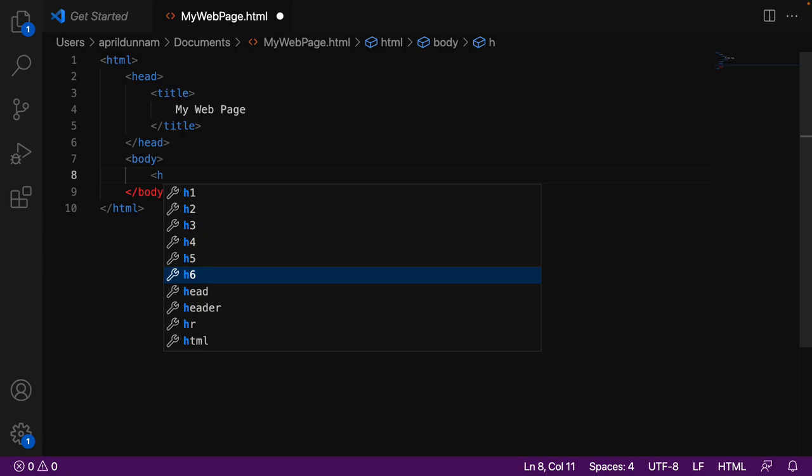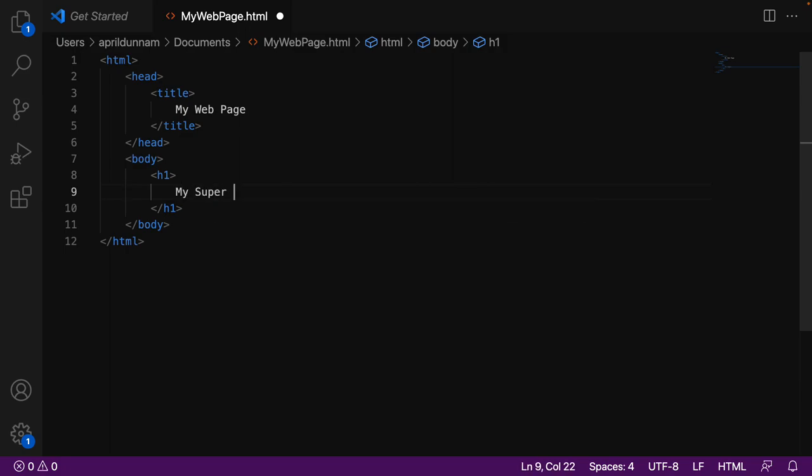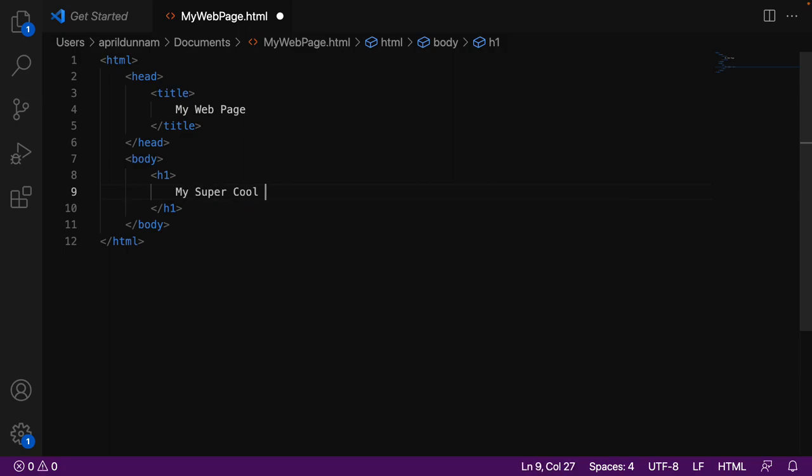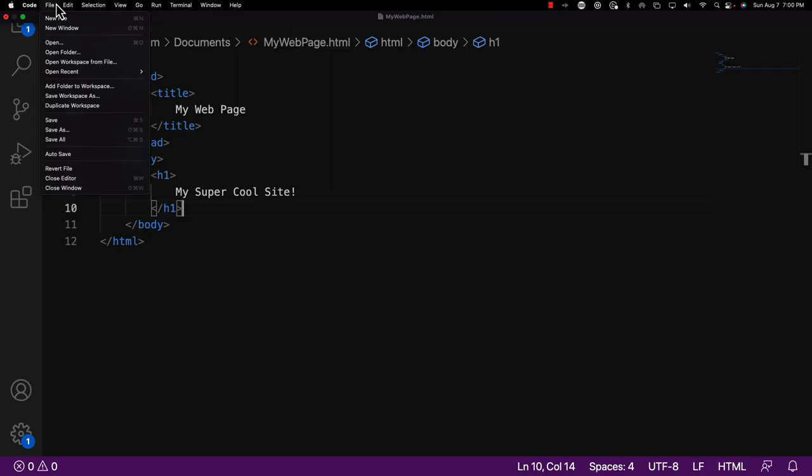So if I want a header for my website, I might do say an H1, and then I can type in something like my super cool site. So let's do another save and refresh our page here. And now we're starting to see content on our site.